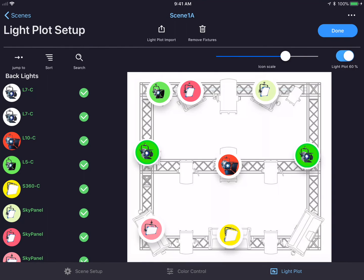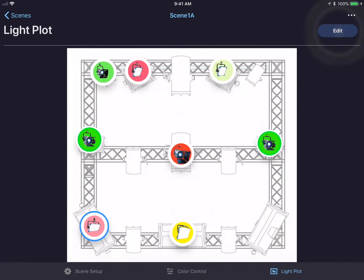This is important if you have a very dense light plot. I could also toggle on the light plot 60%, which will change the contrast of the light plot image, allowing me to see the fixtures more clearly. After I'm done, I could hit the done button in the top right hand corner and my light plot is now complete.